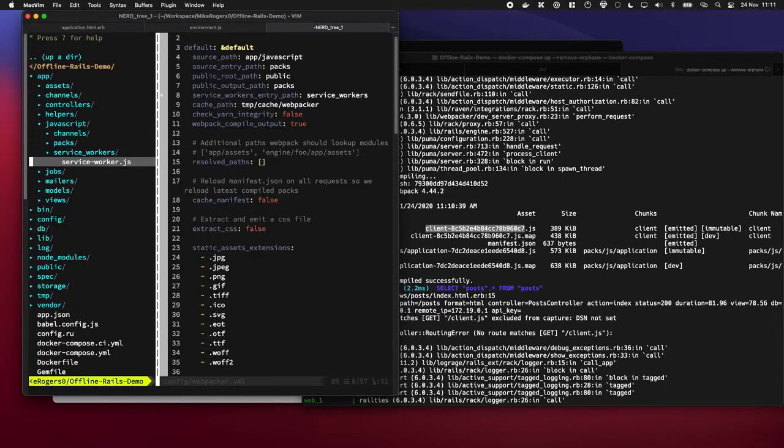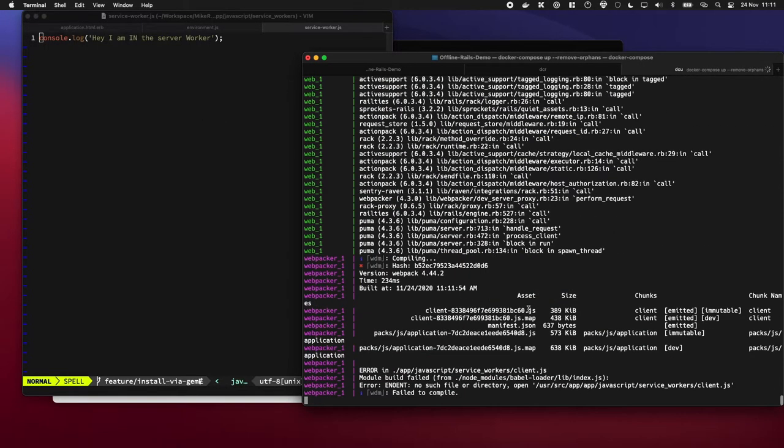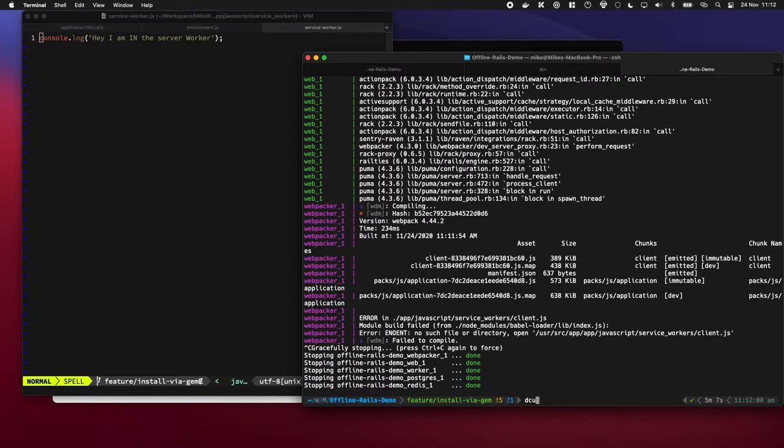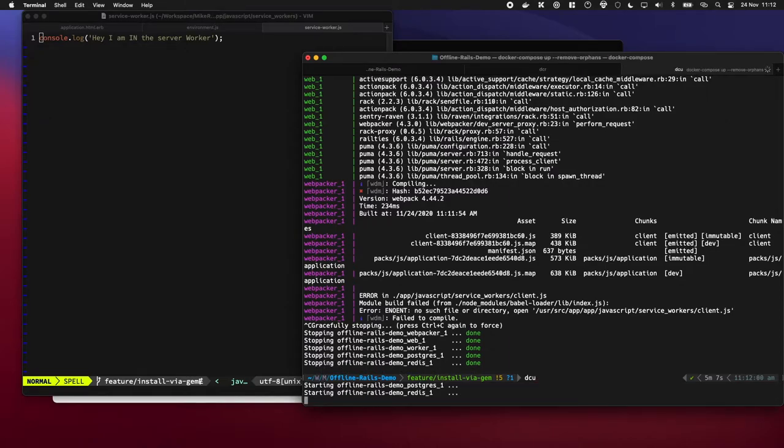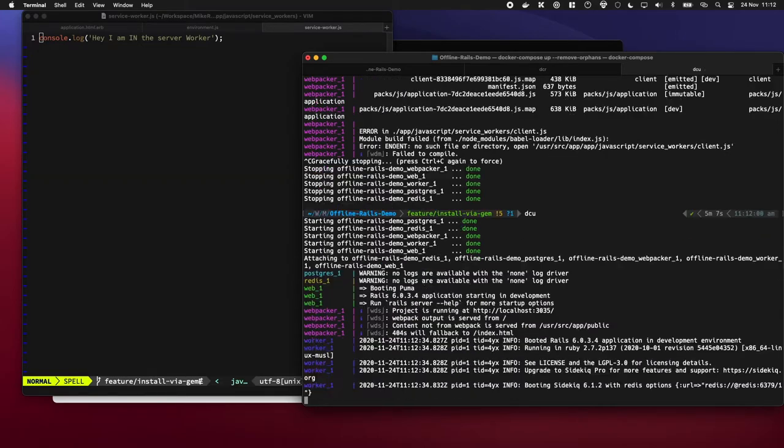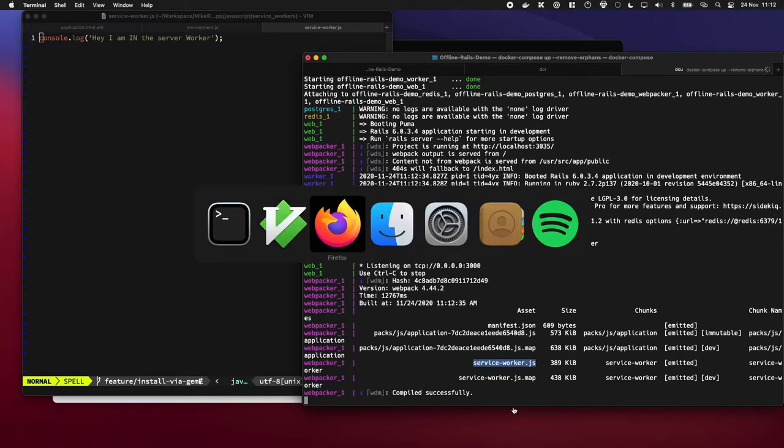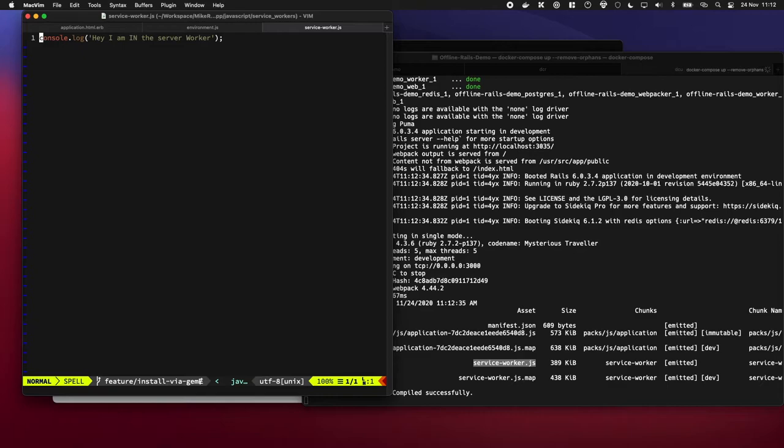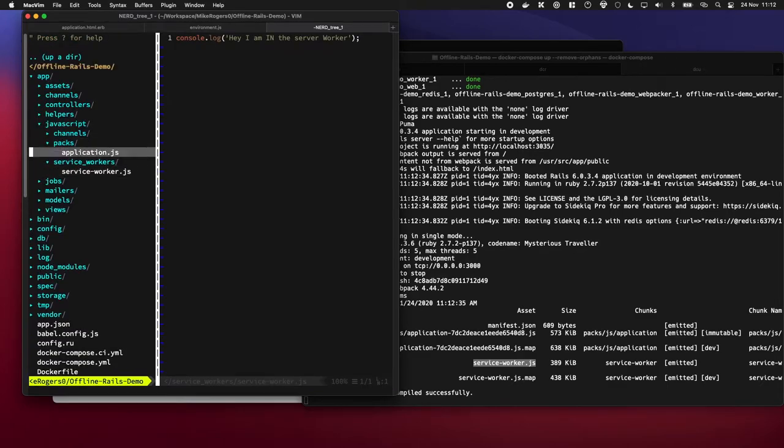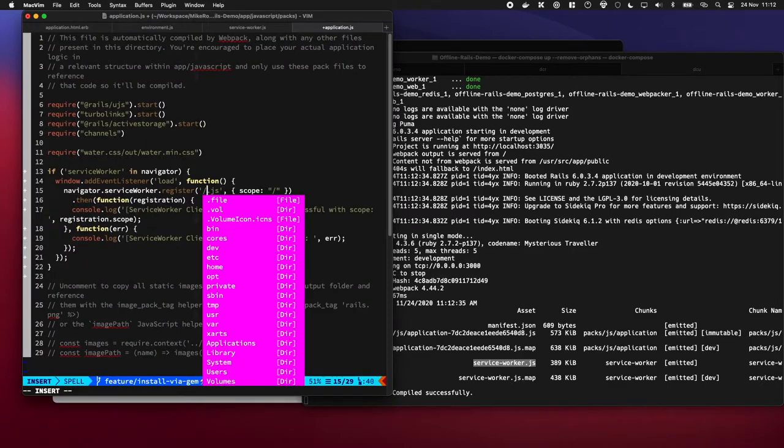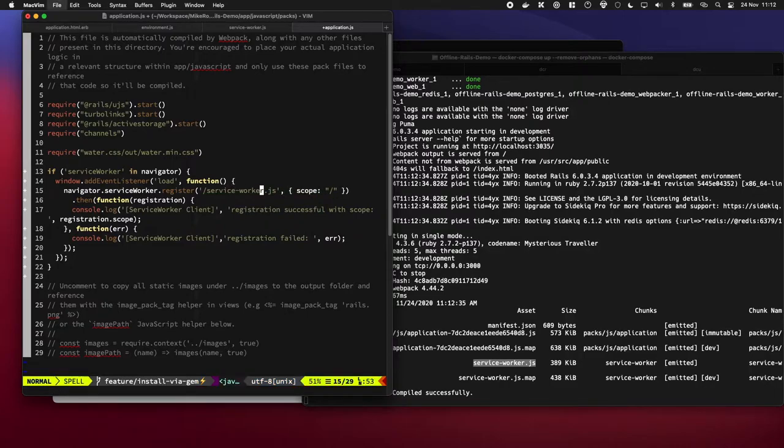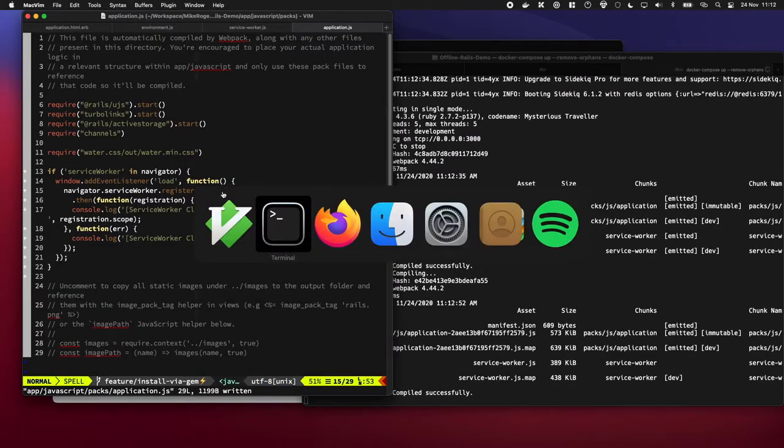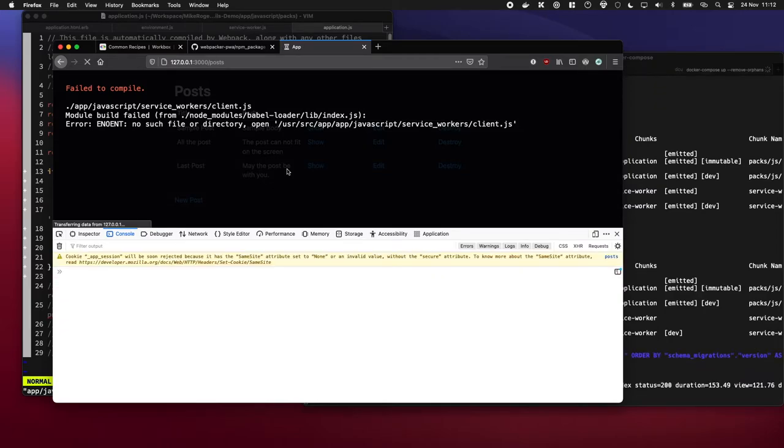Cool, back in there we're going to quickly restart our app so webpacker picks up on it. Awesome, so we can see now this time it's outputted that file without the content hash. So if we were to quickly update our pack files to say service-worker, that should work pretty nicely. Let's give that a go.